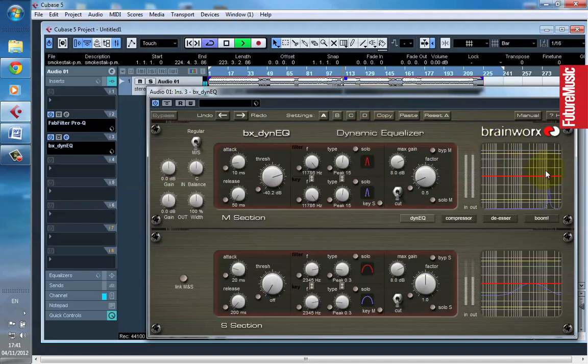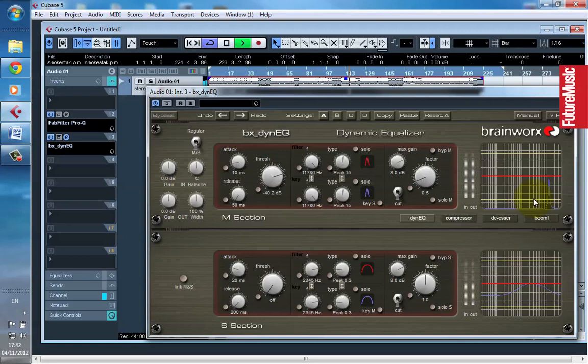Likewise here when there's no hi-hat, it has no effect. So this is a much more versatile way of removing a problematic frequency than just surgical EQ, because it targets only the specific overbearing frequency that you decide. Here again with the hi-hats in, it's taking a little bit out of that harsh hi-hat.